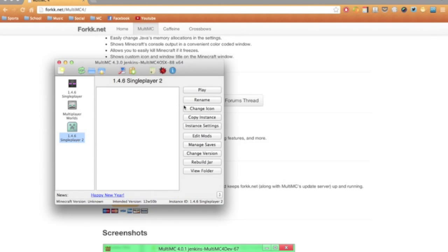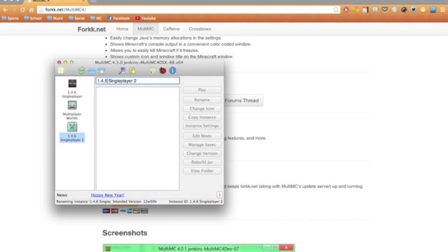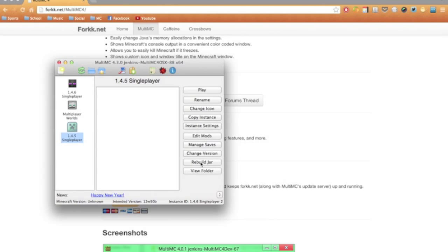And you can rename it, so I'll rename it 1.4.5 single player, and just press enter. You can also rebuild the jar if you did something to it. So that's really useful if you're importing existing .minecraft folders or worlds if they've been edited in the .jar.